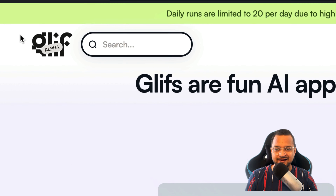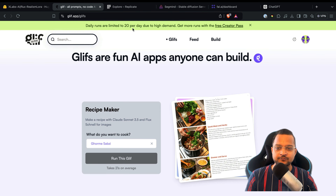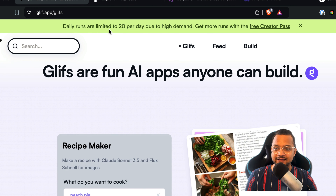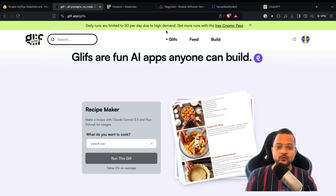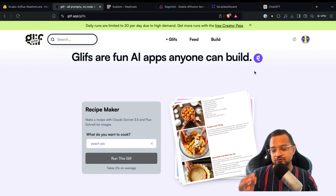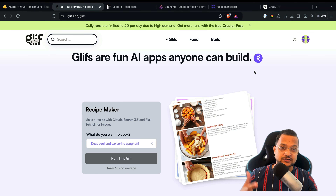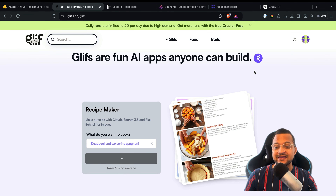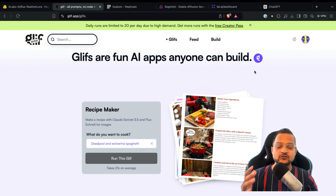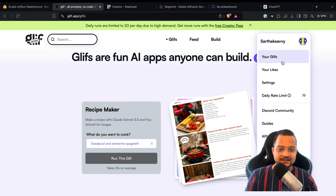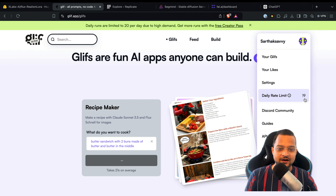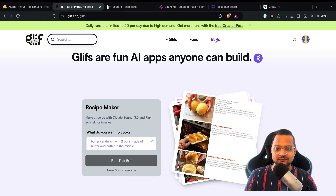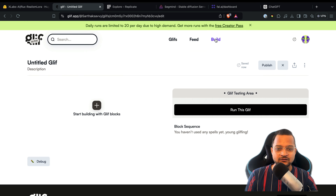After Hugging Face, let's try another platform called Glyph. Glyph provides you 20 free images per day — that's your daily limit. You can generate 20 images for free once you're logged in and get 20 credits. I've already used one.